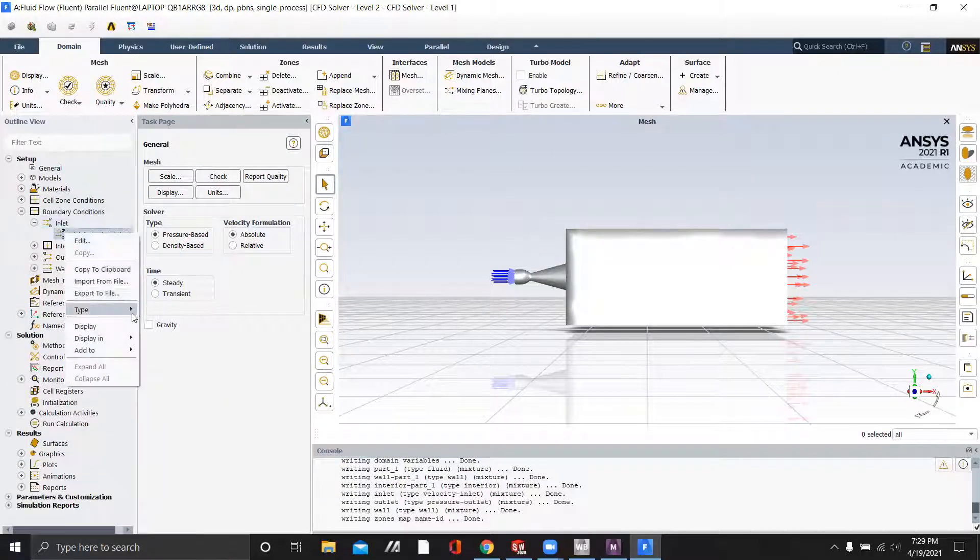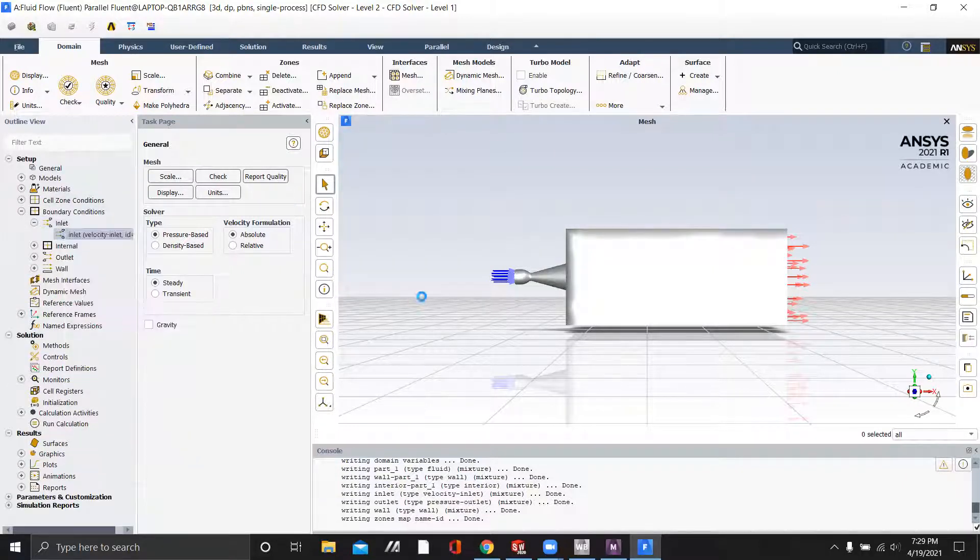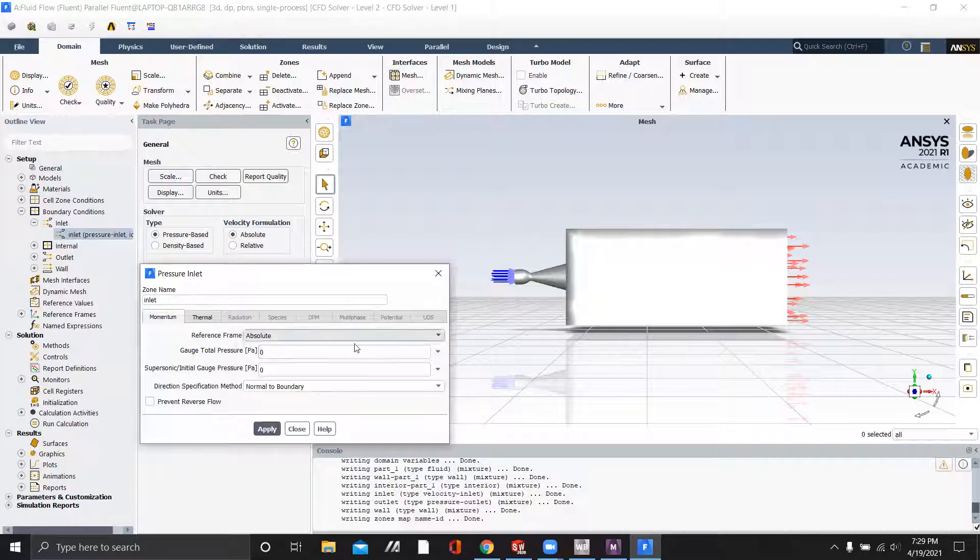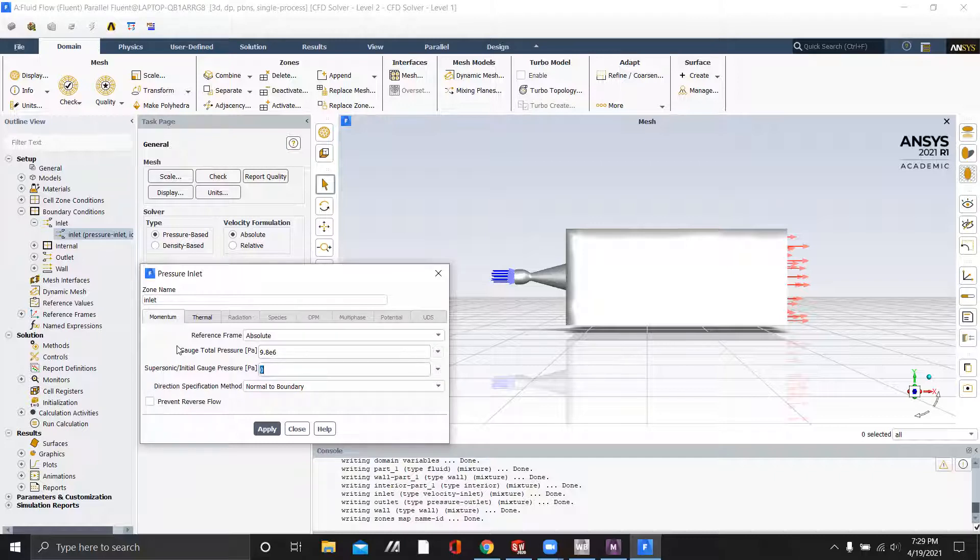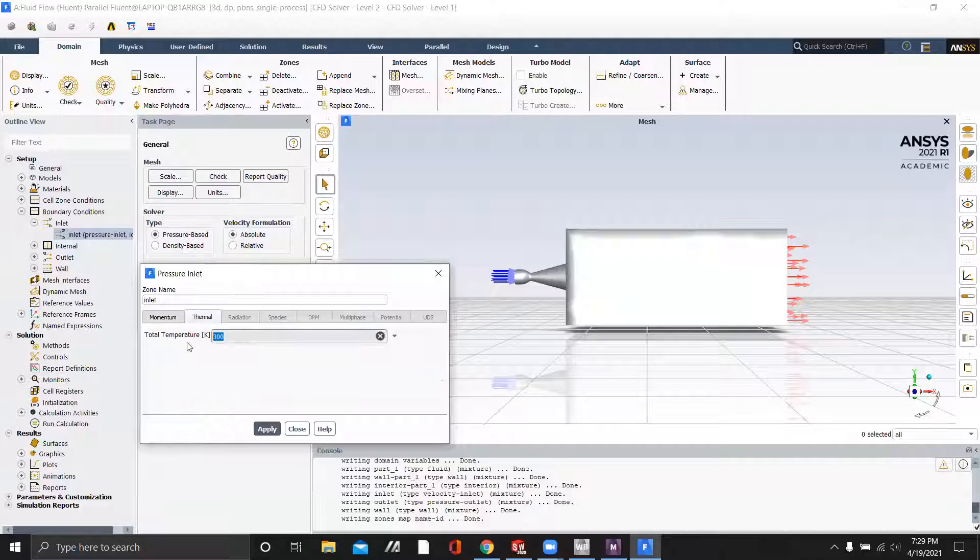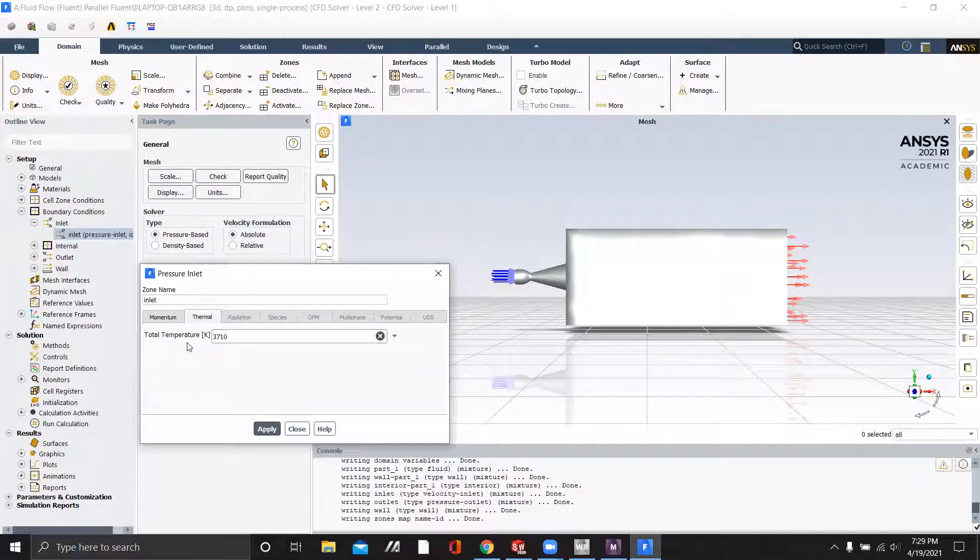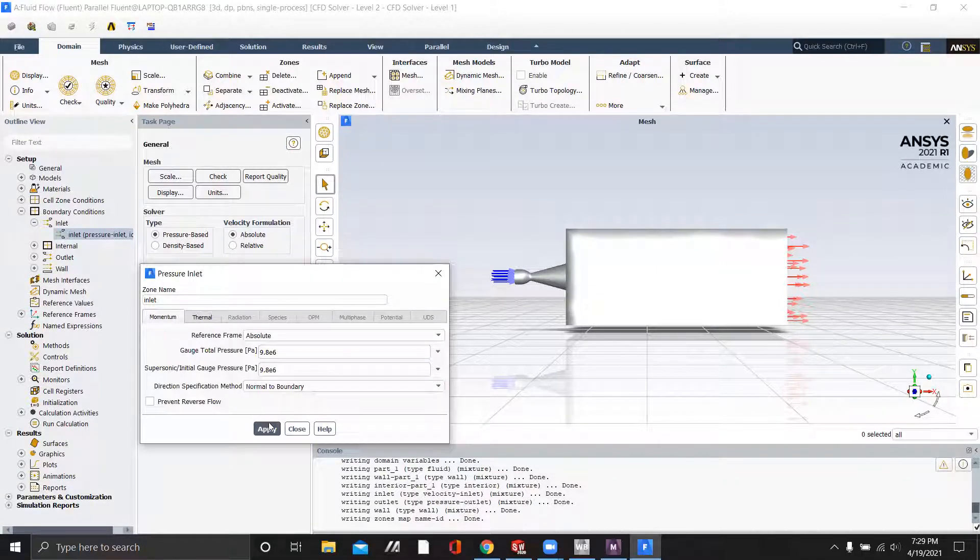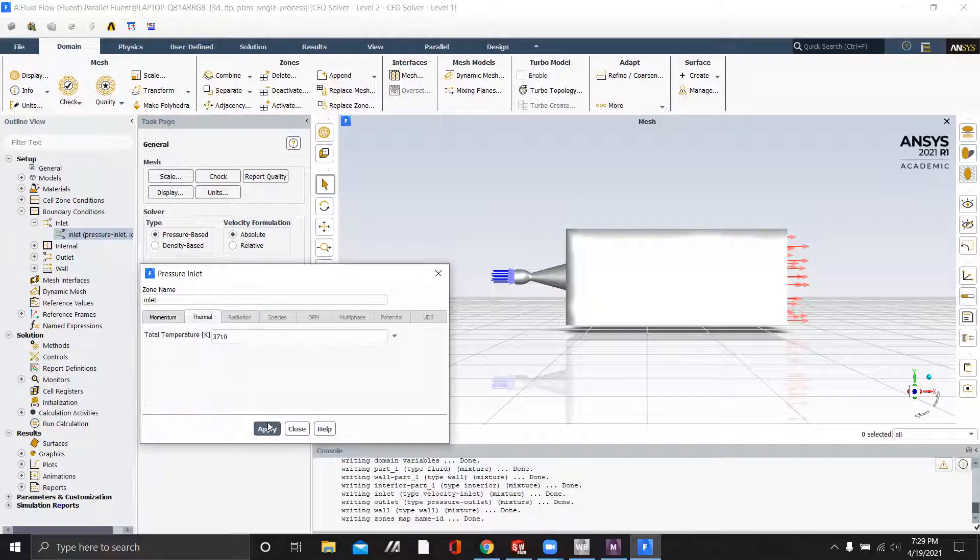And now we will change our pressure to the pressure inlet, which is 9.8 megapascals, and total temperature of 3,710 Kelvin. We'll click apply.